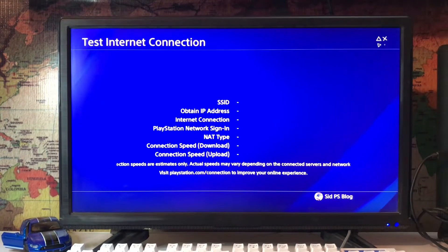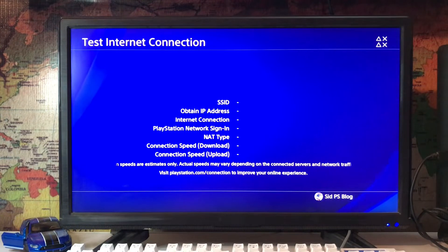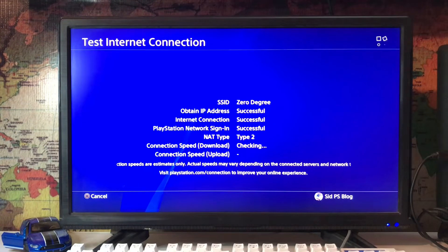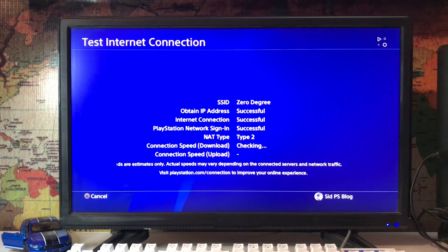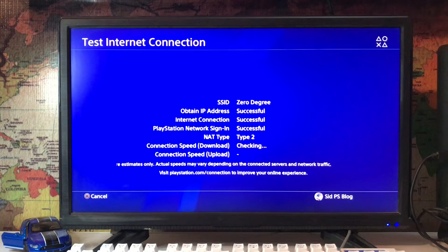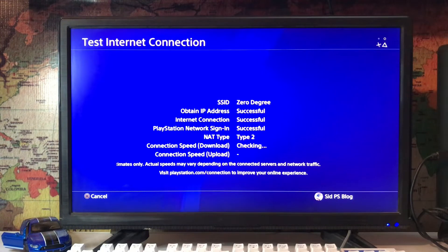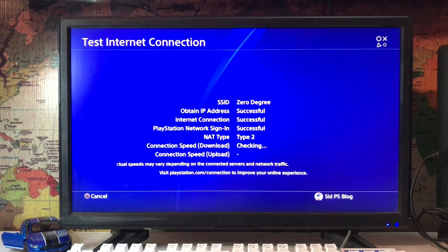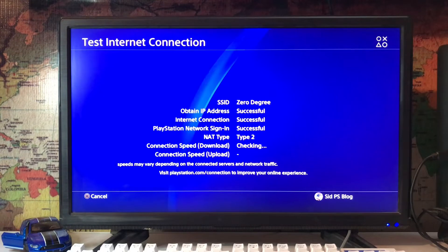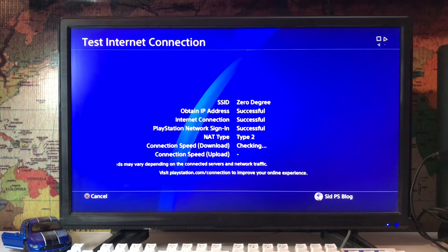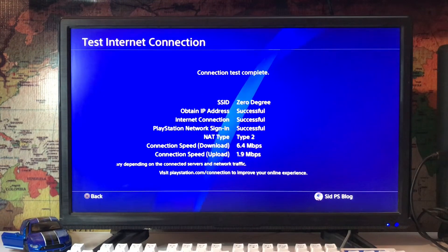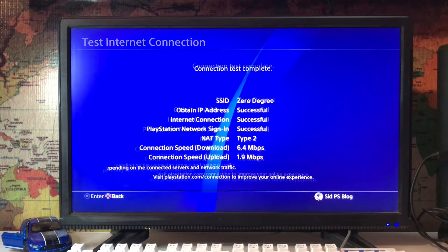It makes faster internet and no lag. So we are going to just test the internet connection. Here we are: IP address, internet connection, PlayStation Network sign-in, NAT type, and others is the download and upload speed.